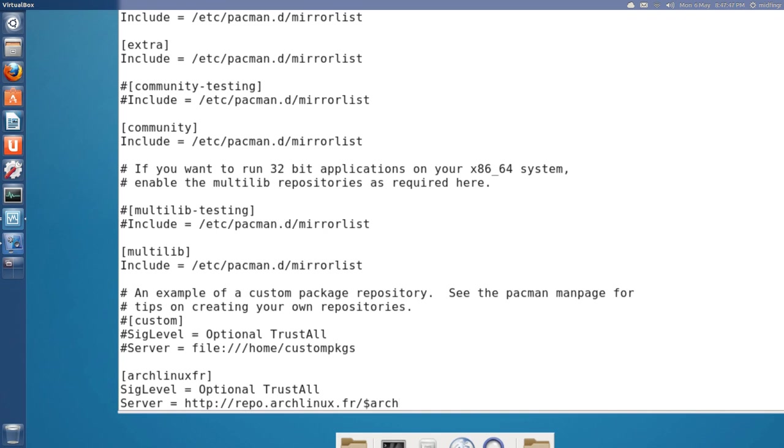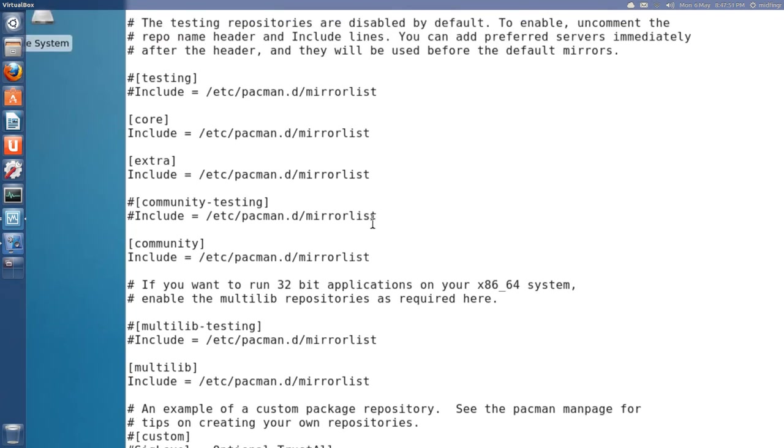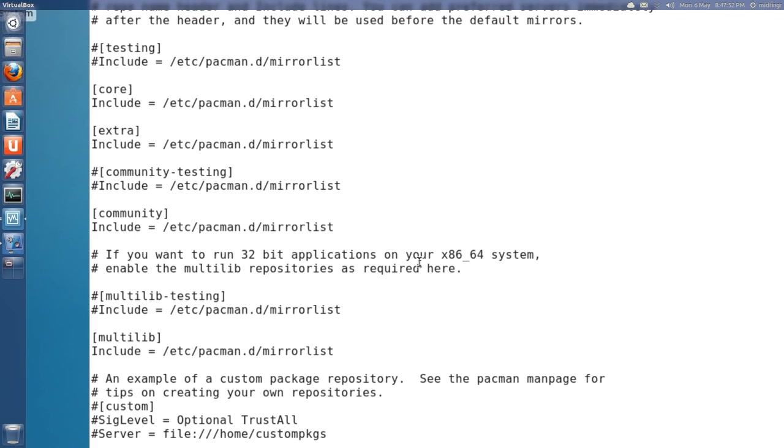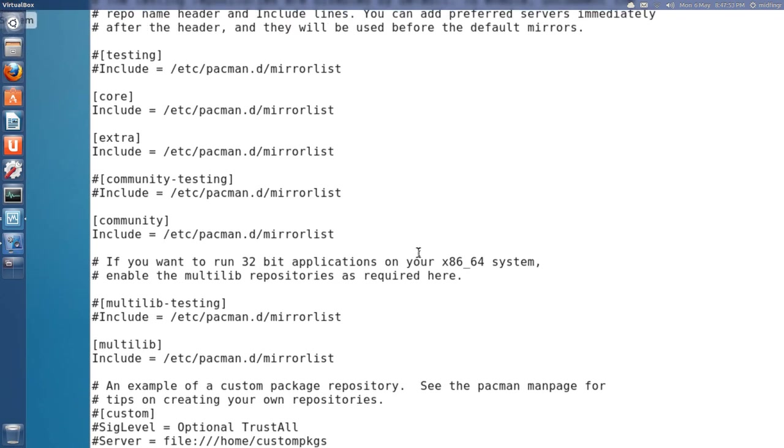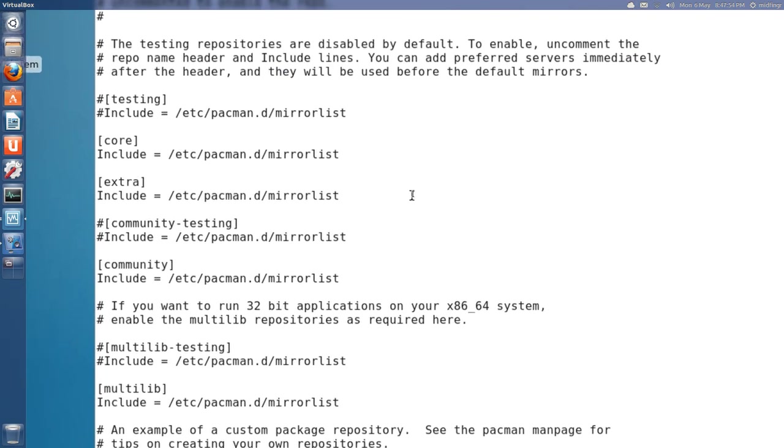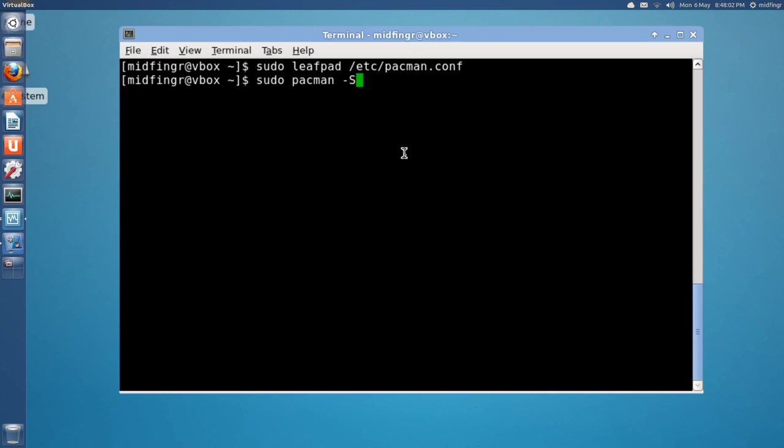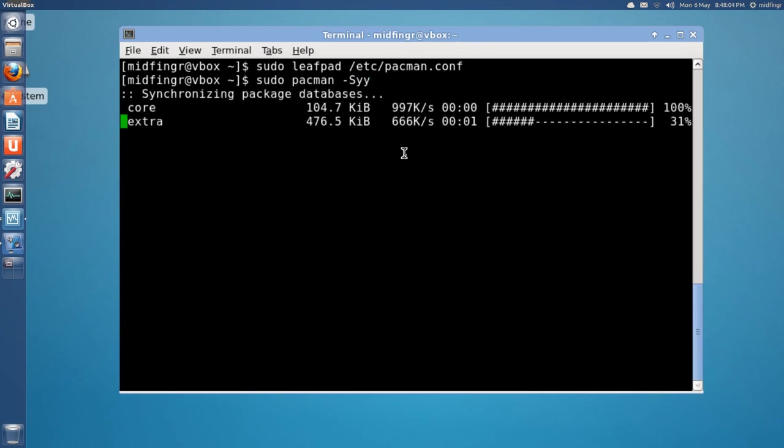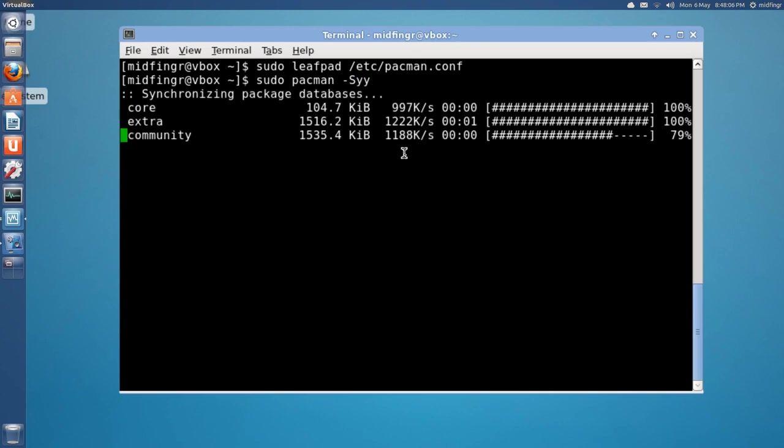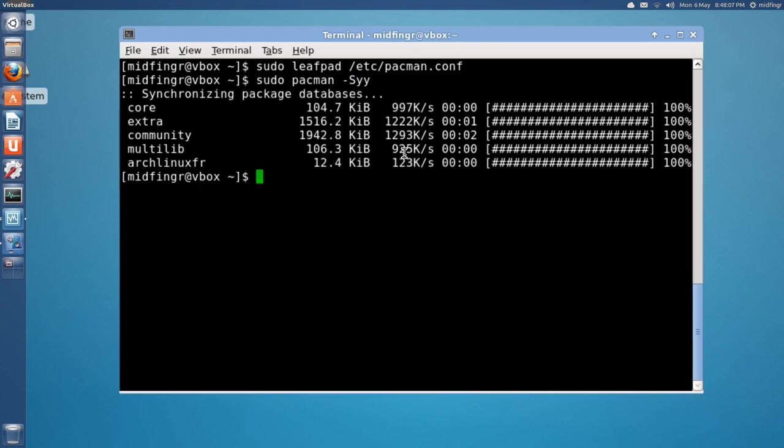And, then press Ctrl S to save. And, just Ctrl Q to quit. And, now we're going to have to do an update mirrorlist. So, sudo pacman -Syy. Let's hope that works. There we go. Arch Linux FR is updated.